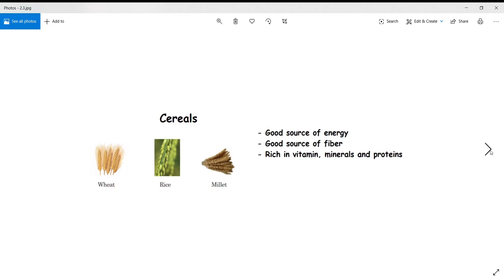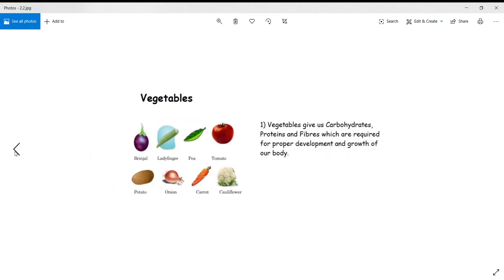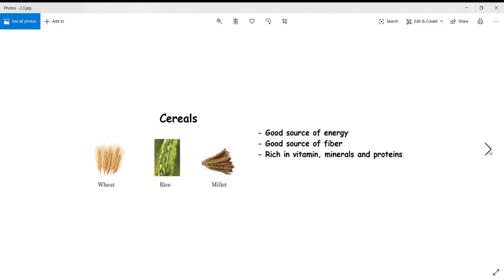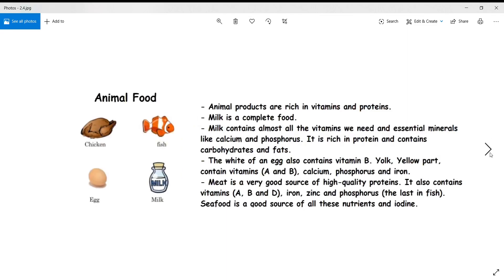Cereals are a good source of energy. They are rich in fibers, vitamins, minerals, and proteins. We eat chapatis and rice, which come from cereals. Lentils give us protein. So fruits, vegetables, cereals, and lentils together give us energy, vitamins, minerals, antioxidants, and proteins — all the nutrients required by our body for proper development and growth.